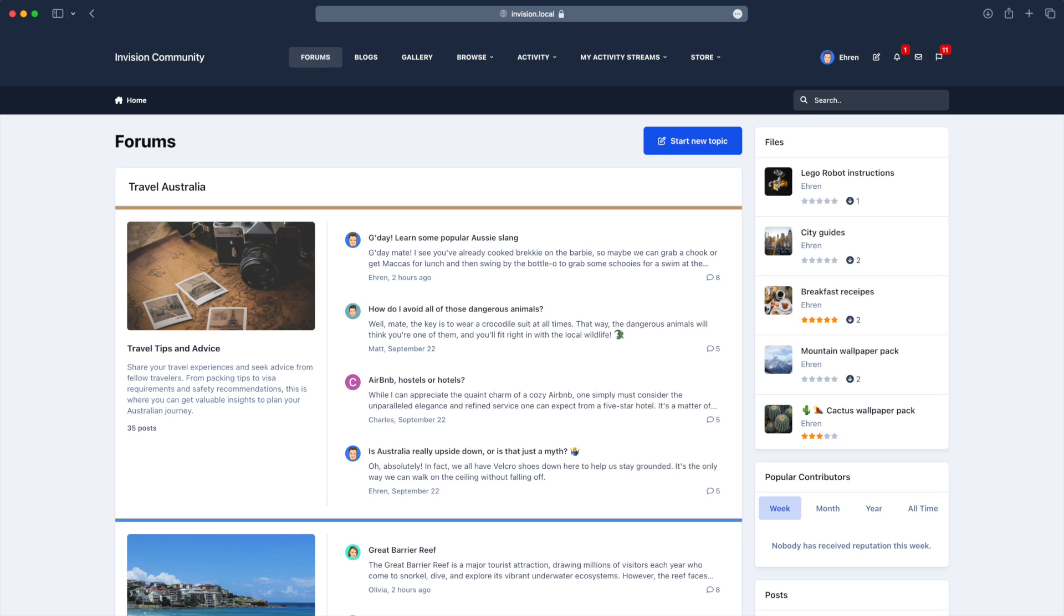Hi everyone, this is Aaron from Envision Community, and today I'm really excited to introduce you to some of the new features coming with Envision Community version 5.